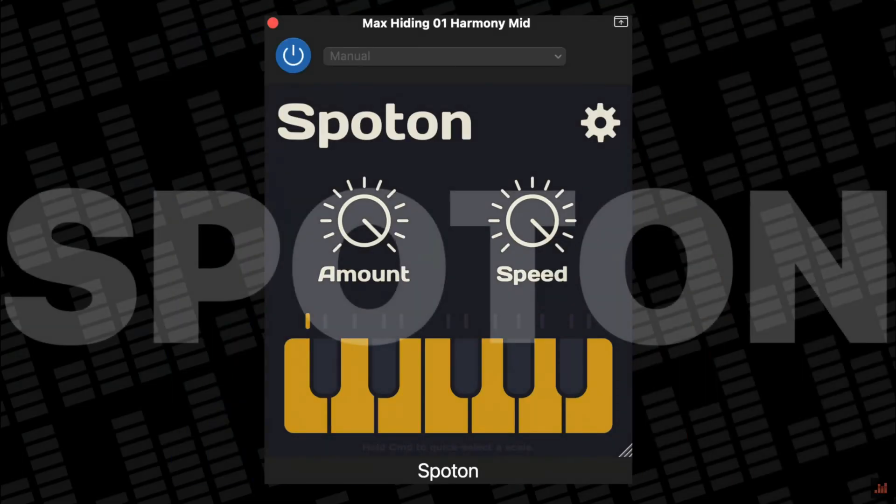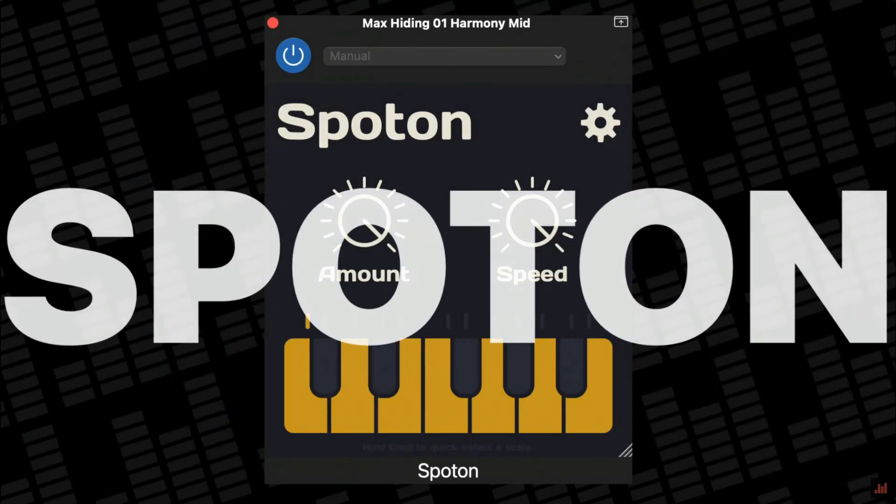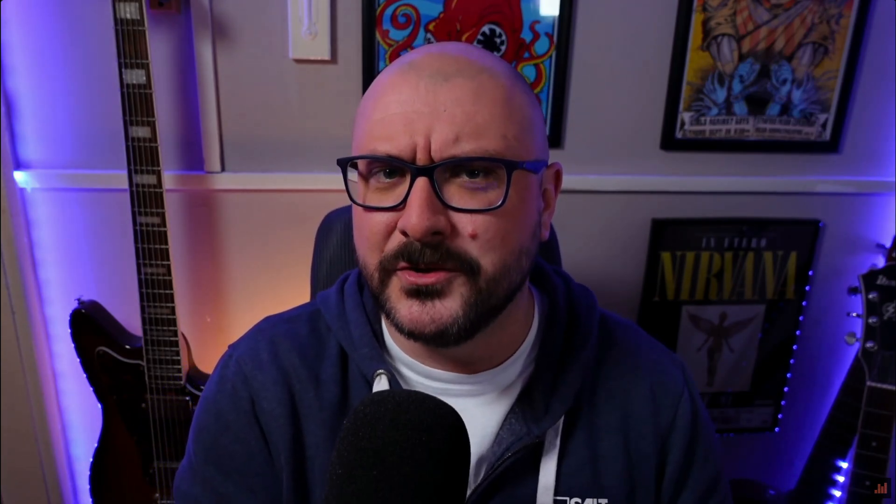Alright, that's how GarageBand's stock pitch correction works. Here are a couple of free to download alternatives. Definitely a step up from GarageBand's single pitch correction slider, but still incredibly easy to use.